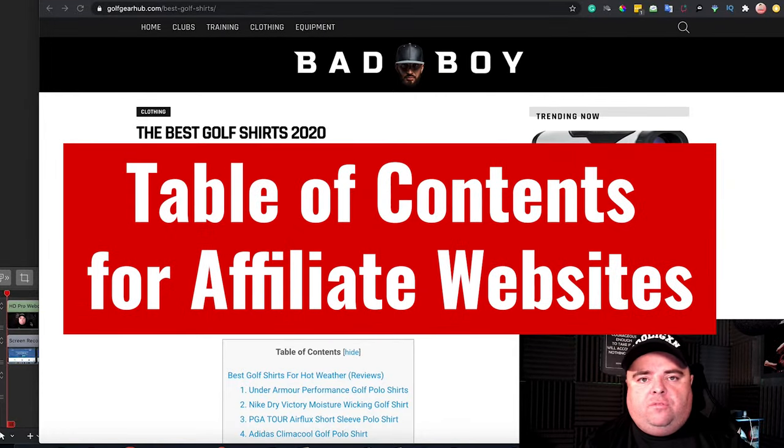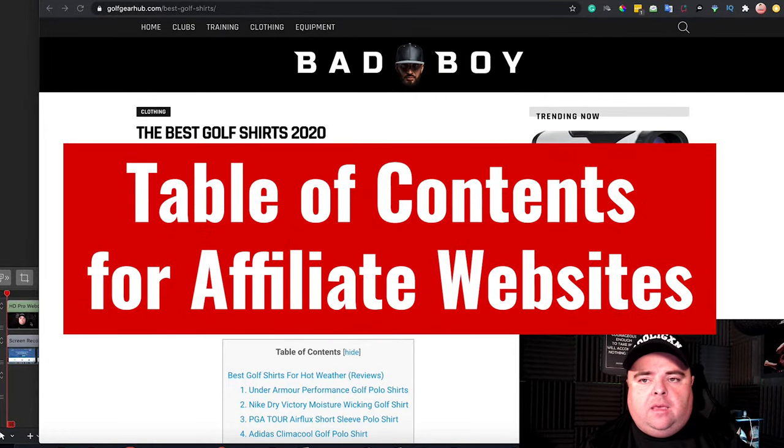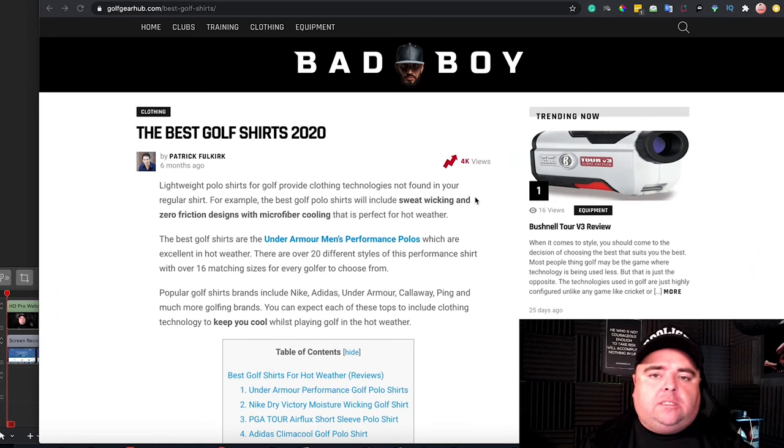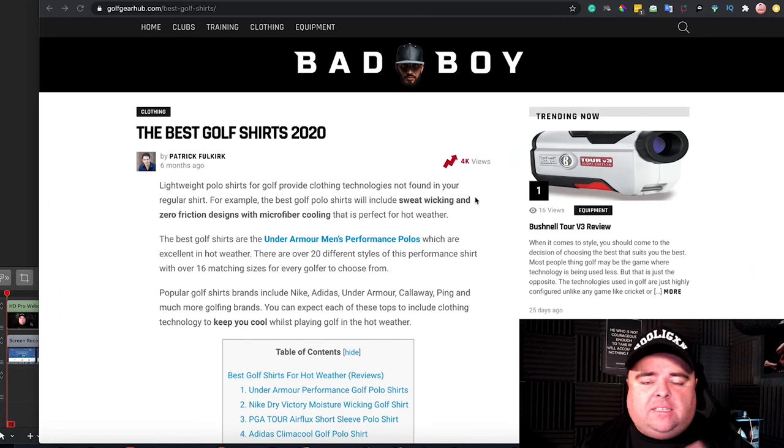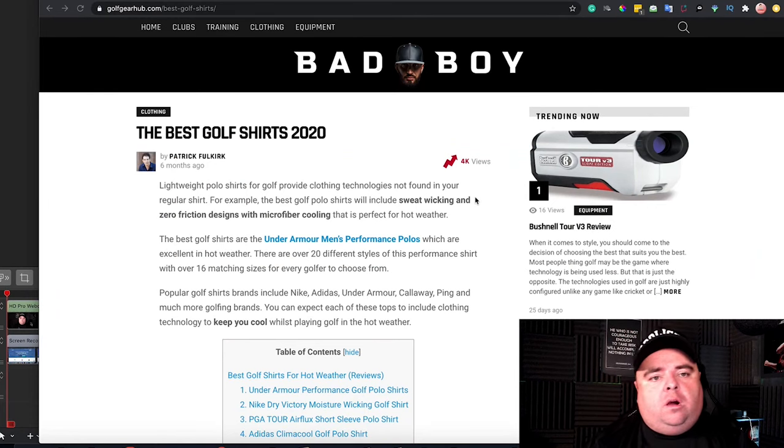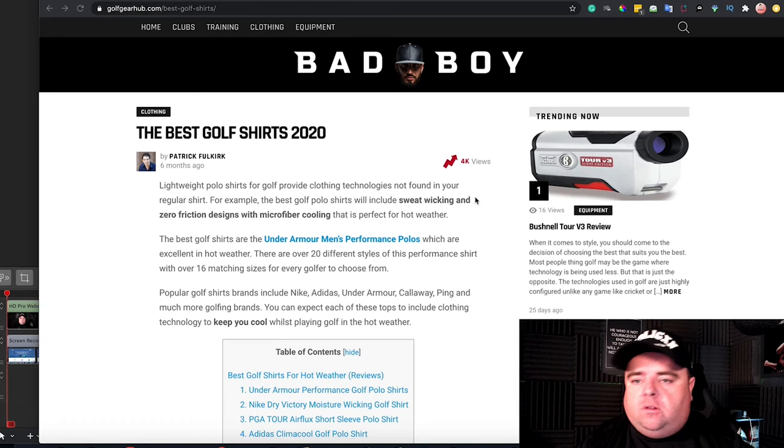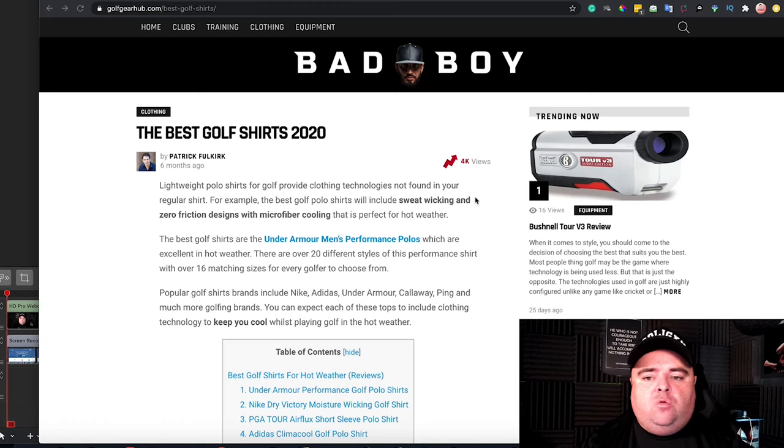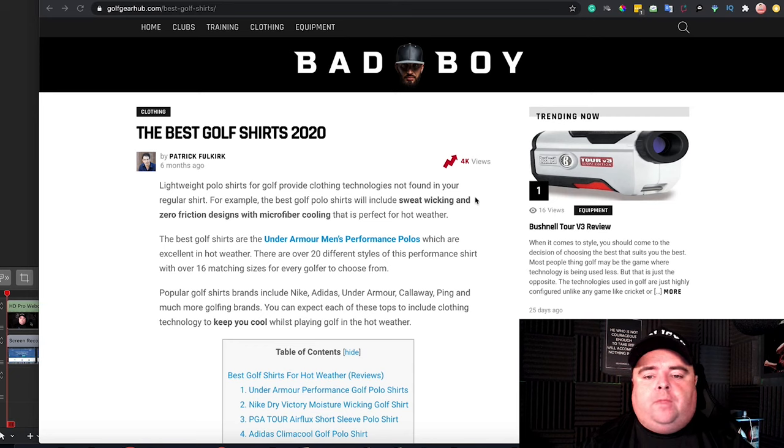So another part of your on-page SEO would be the table of contents. Now, what is the table of contents? How does it work? What do they look like is all going to be put in this video and why they're beneficial.